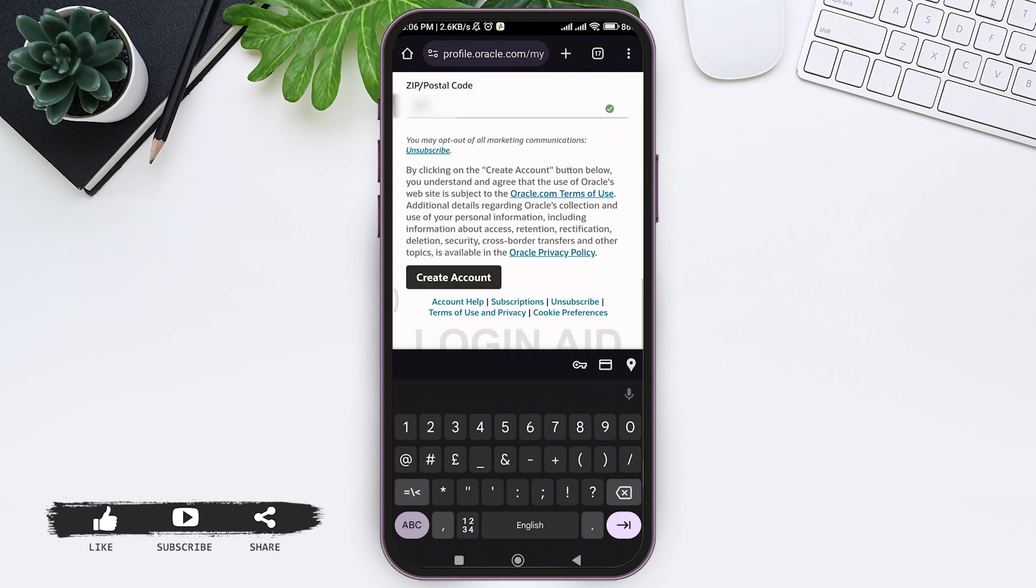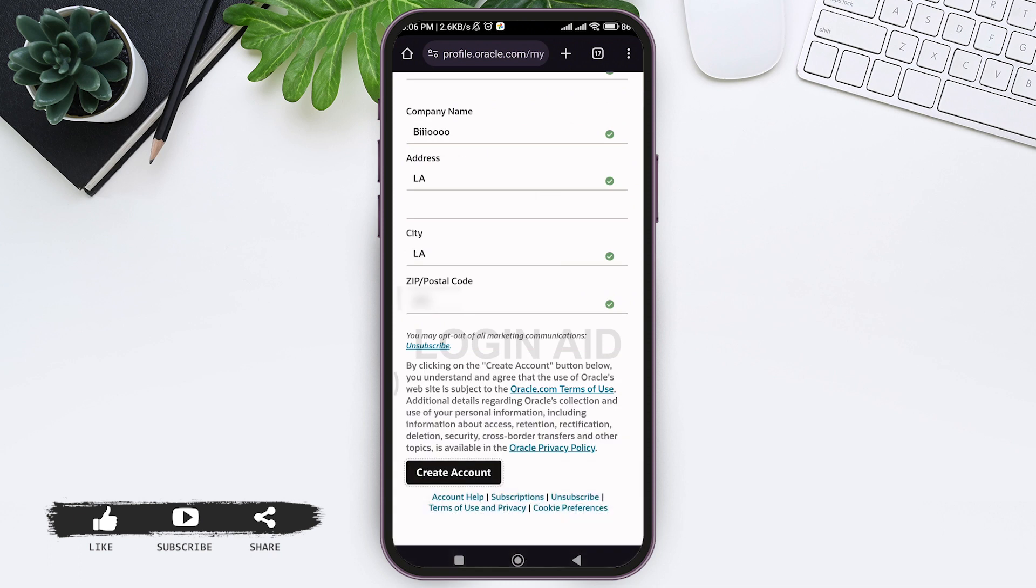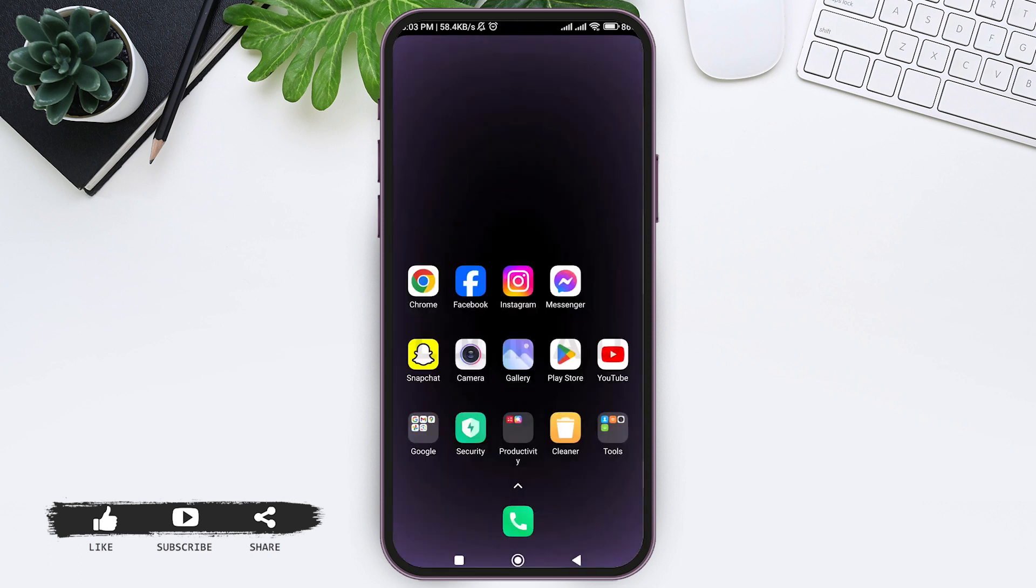After filling all the requirements, tap on create account. This is how we can create Oracle account.